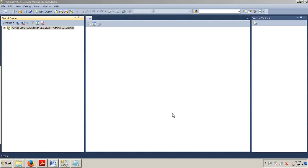My name is Johnny DeLuca and today I want to talk to you about how to add files and file groups using SQL Server Management Studio and T-SQL.